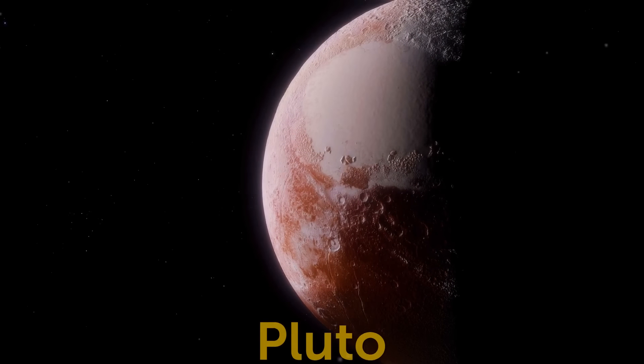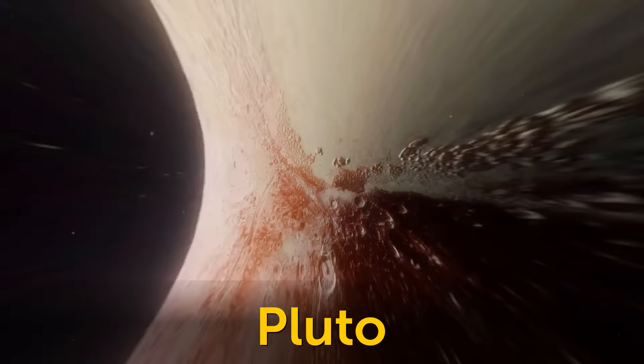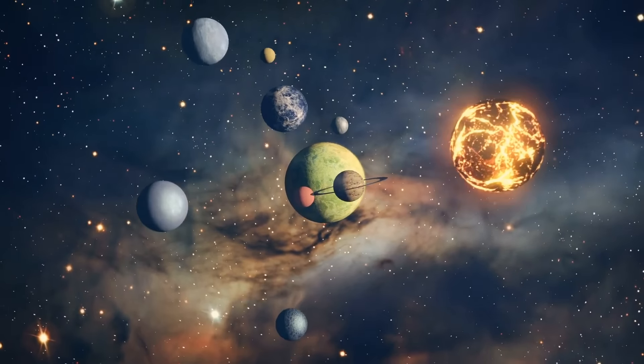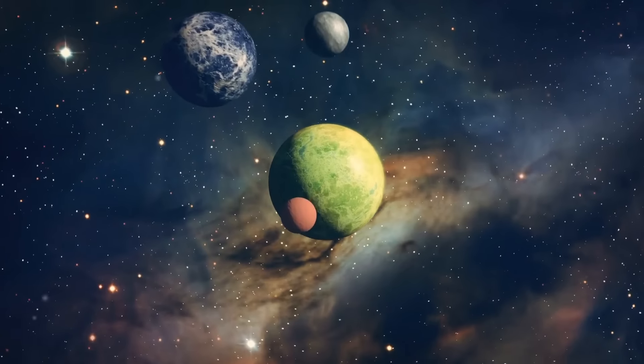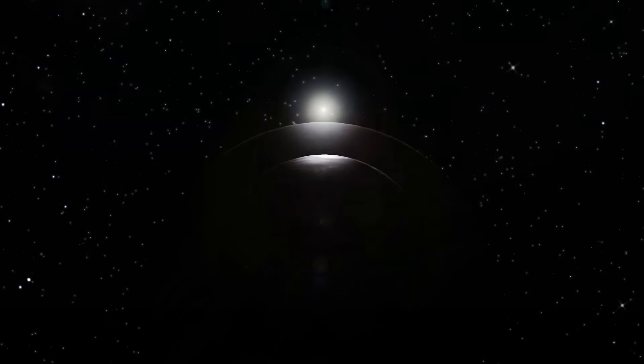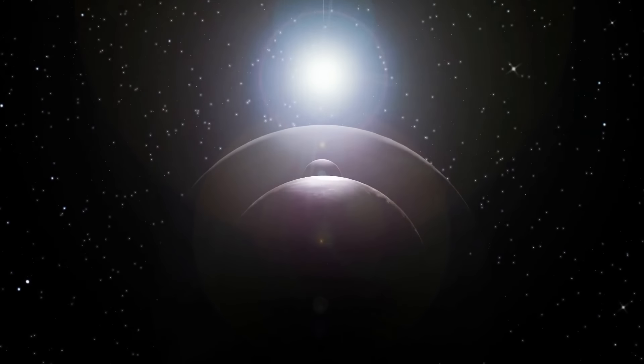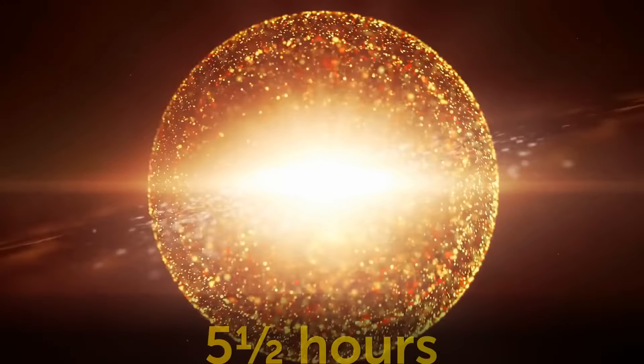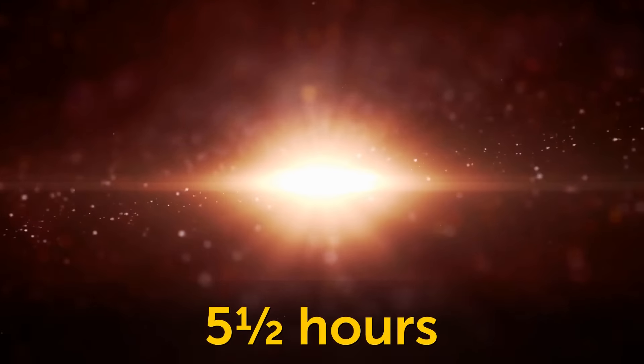I know, I know, its planet membership got revoked in 06. But hey, call me old school. Our former furthest planet from the sun is so far away. It takes 5 and a half hours for sunlight to get there. No wonder it's always cold.